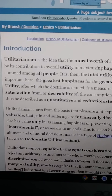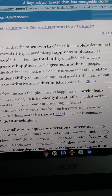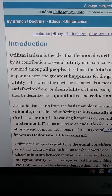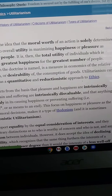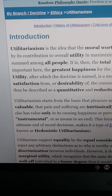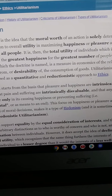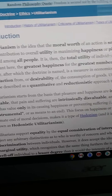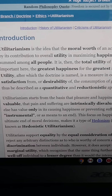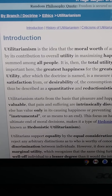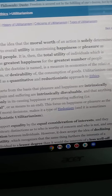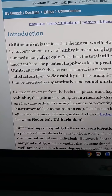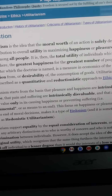Introduction: utilitarianism is the idea that the moral worth of an action is solely determined by its contribution to overall utility — maximizing happiness or pleasure among all people. It is the total utility of individuals which is important here: the greatest happiness for the greatest number of people. Utility is a measure in economics of the relative satisfaction or desirability of the consumption of goods.